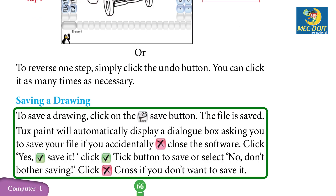Saving a drawing. To save a drawing, click on the save button. The file is saved. Tux Paint will automatically display a dialog box asking you to save your file if you accidentally close the software. Click Yes to save it, click the tick button to save, or select No — don't bother saving — click the cross if you don't want to save it.